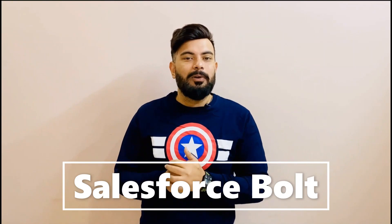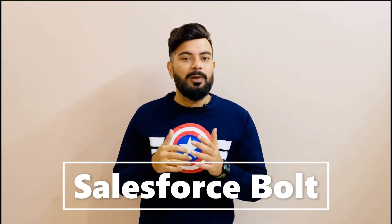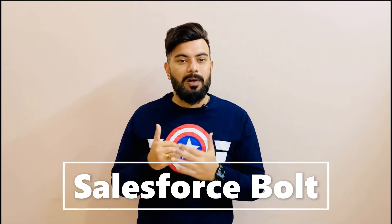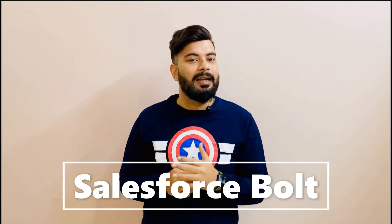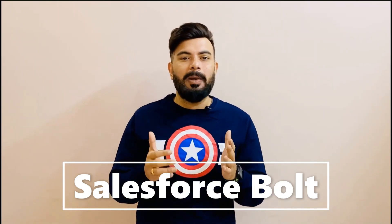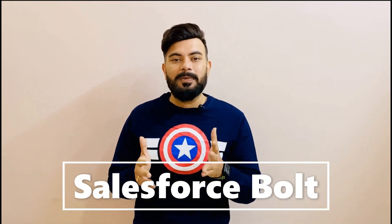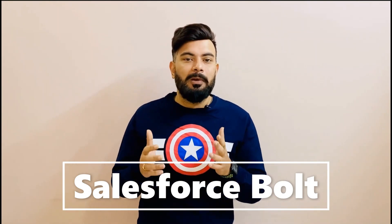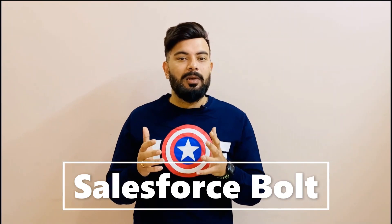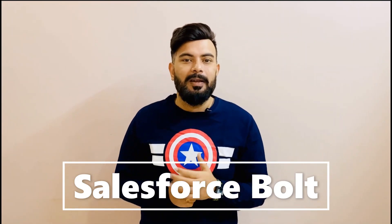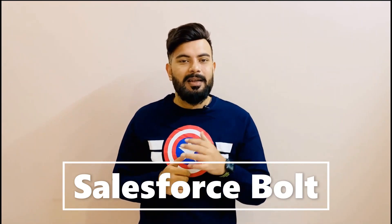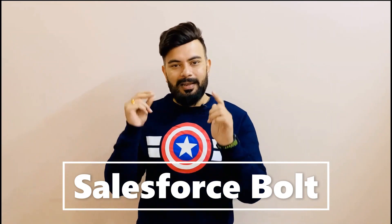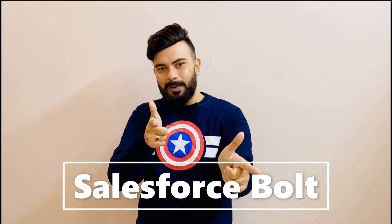In today's video, we'll be creating QR code functionality into our Salesforce org. We'll have the QR code functionality in the account detail page with account website information in it. I'm Kapal, your host, and you're watching Salesforce Bolt.